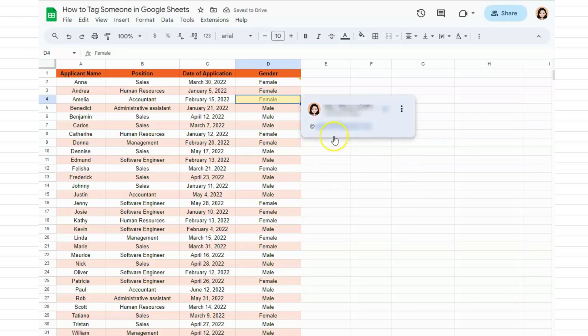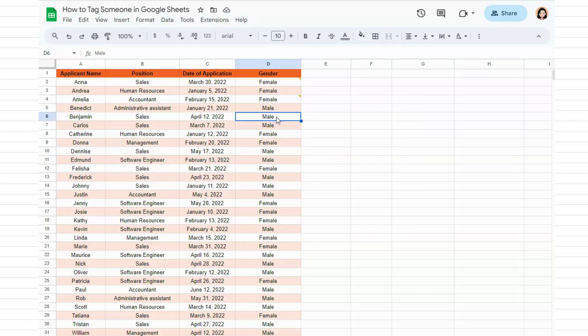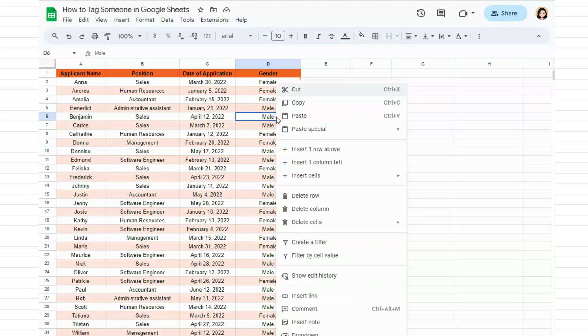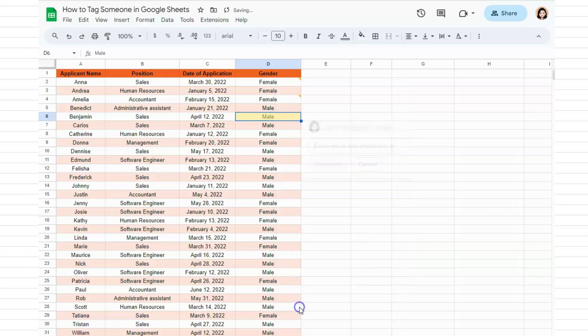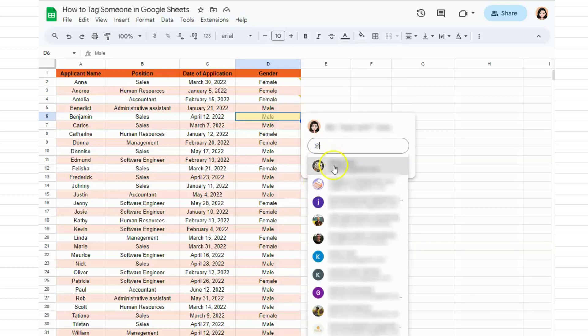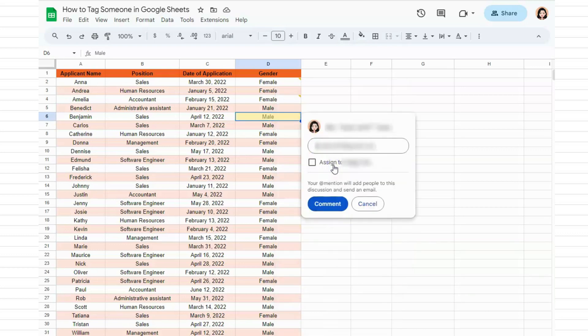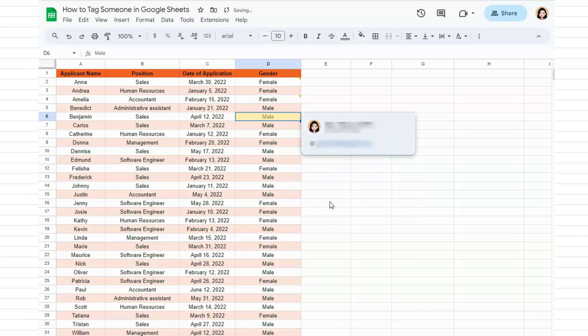Let's do that one last time. Right-click on the cell you want to tag someone in, go to Comment, put the @ sign, choose the person you want to tag and comment. And there you go, that's how to tag someone in Google Sheets.